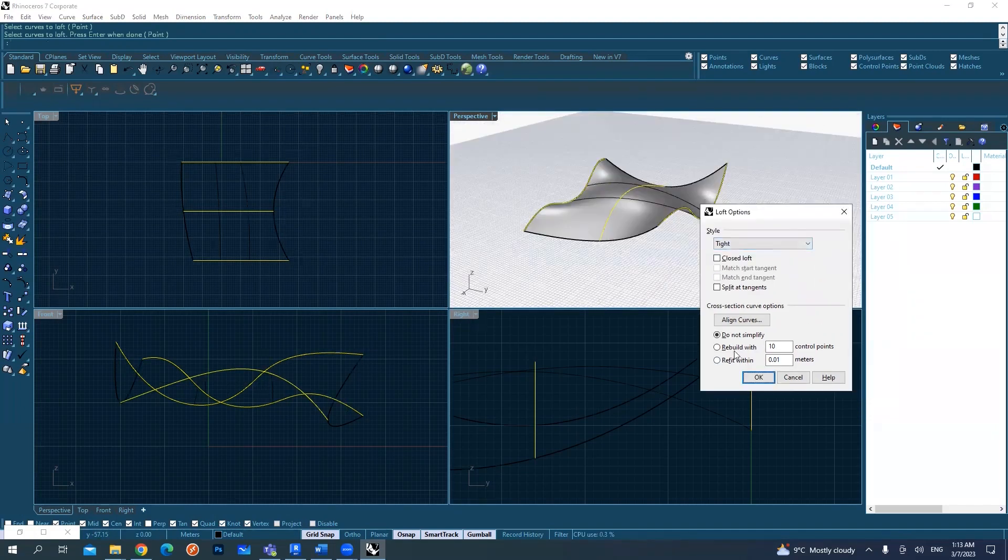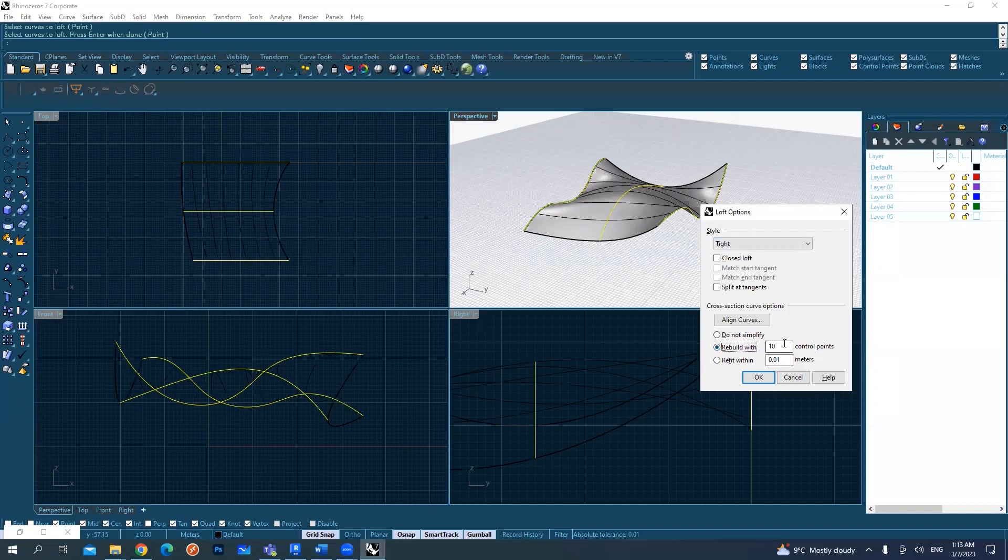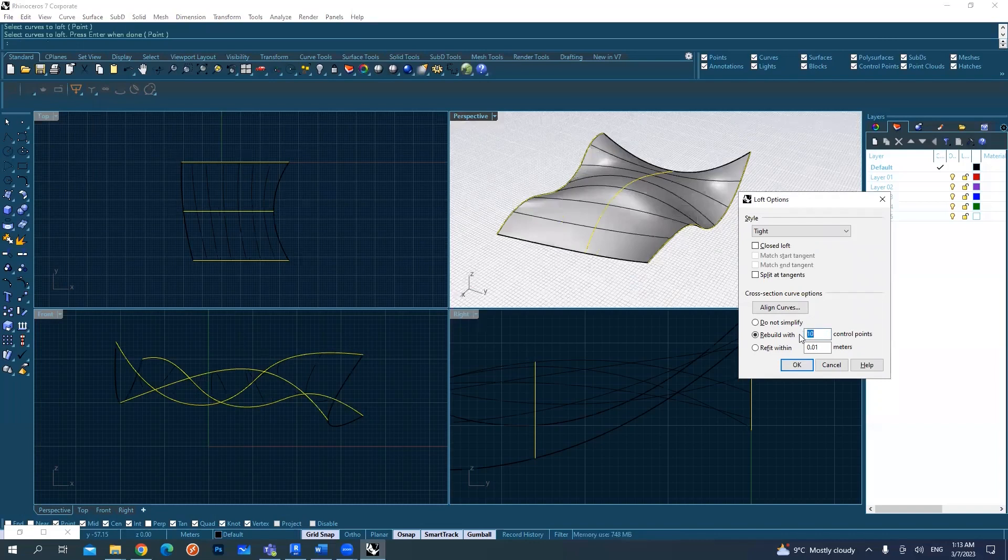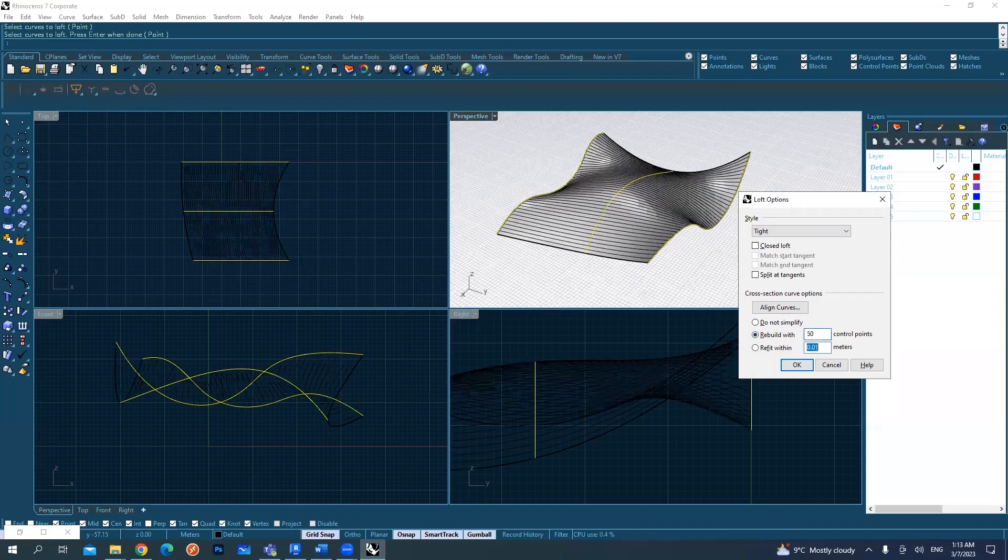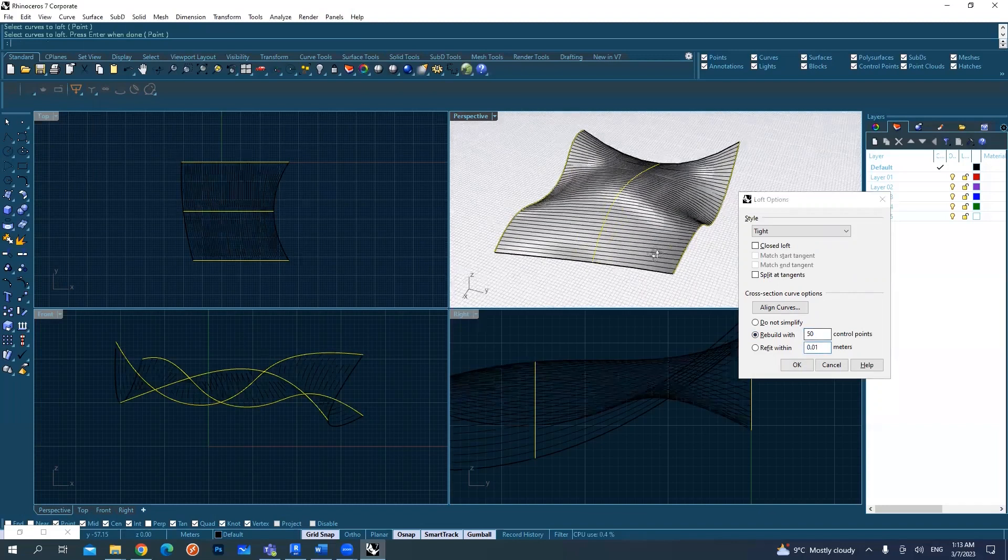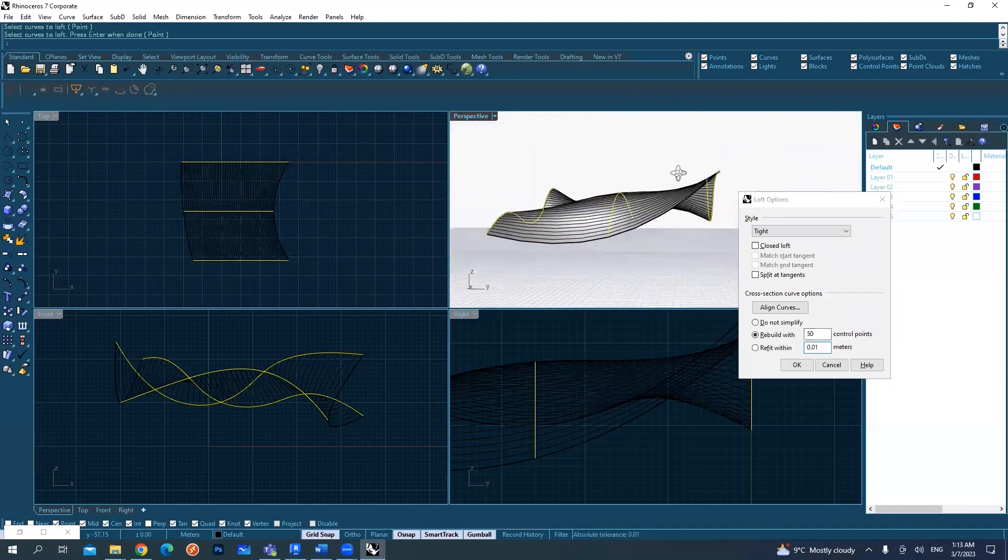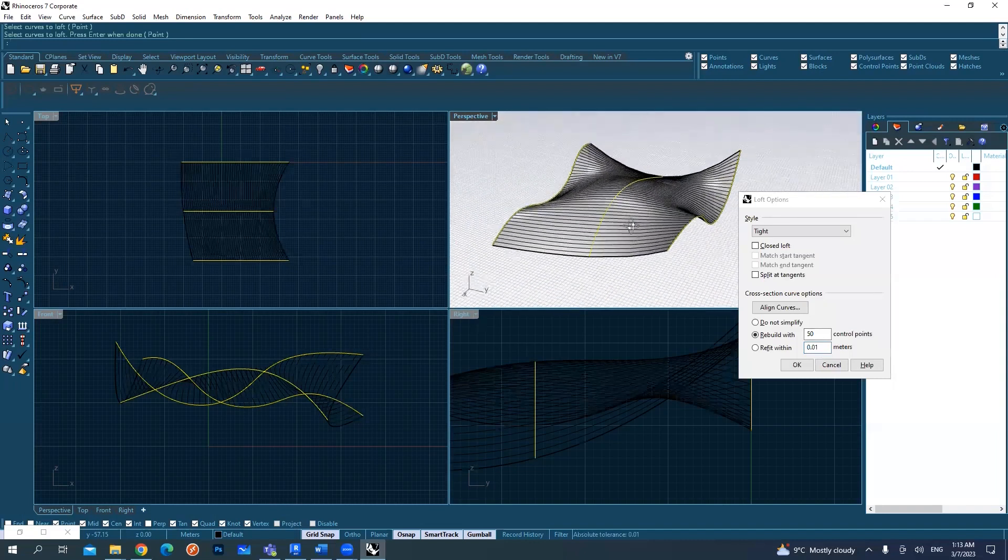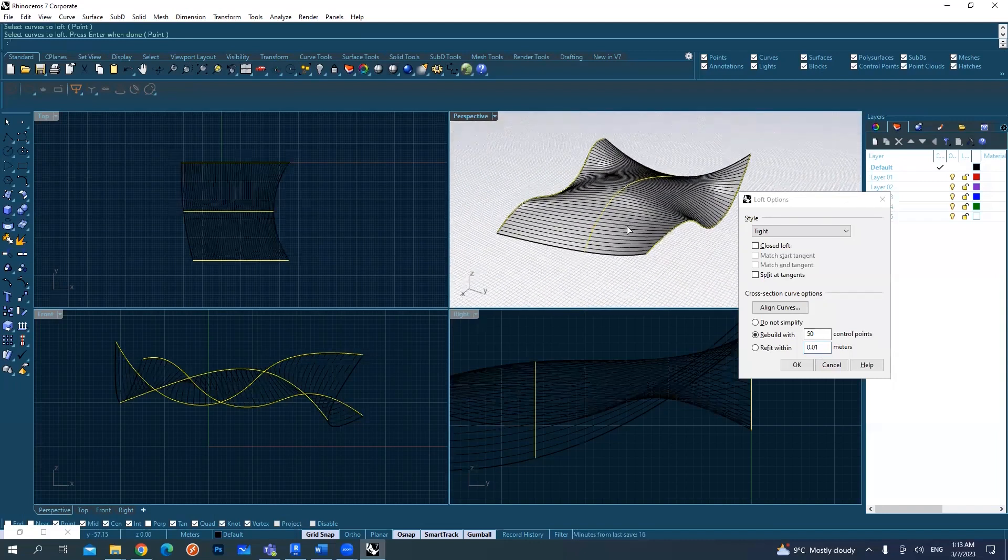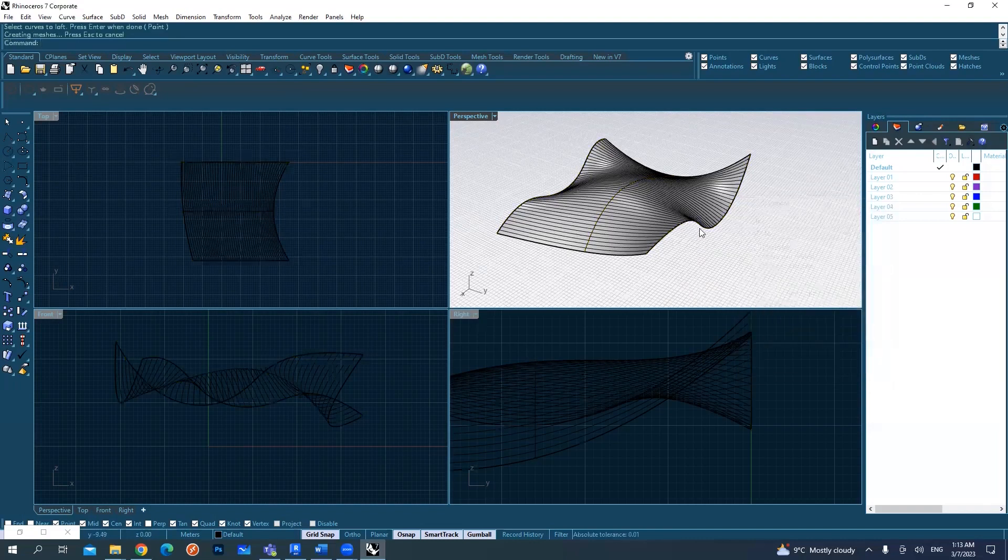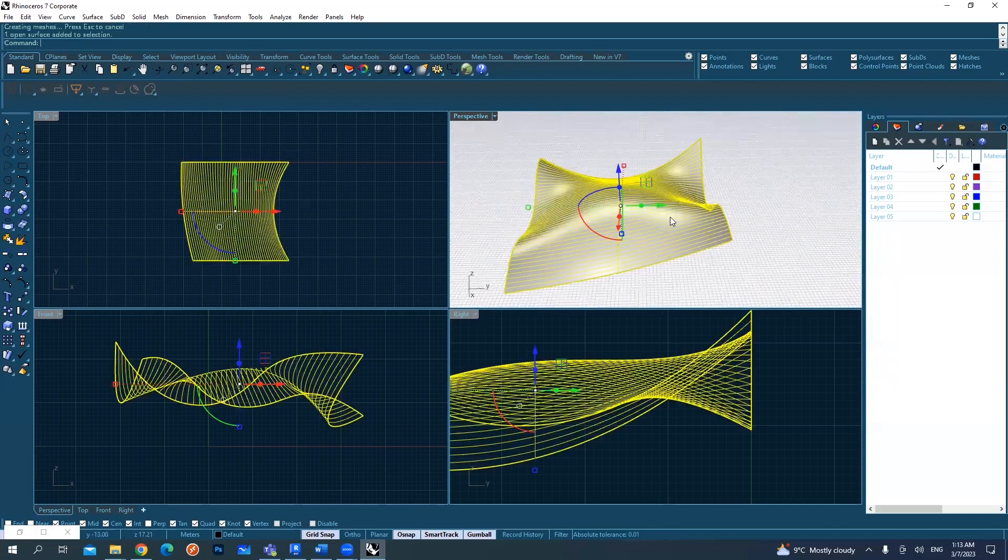You can also rebuild with curves. For example, because I have 10 control points, it's creating a lot of divisions in my surface. I can use 50 divisions if you want to play more with the surface afterward.